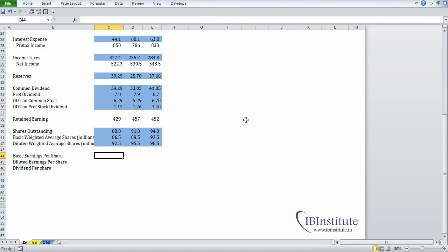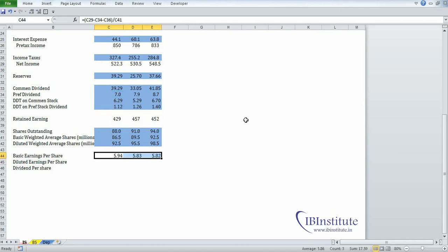Now we have basic EPS, diluted EPS, and dividend per share. The formula to calculate basic earnings per share is PAT attributable to ordinary equity shares divided by basic weighted average shares. To calculate PAT attributable to ordinary equity shareholders, we need to deduct preferred dividend and dividend distribution tax on preferred dividend from net income. Put an equal, open the bracket, take net income minus preferred dividend minus DDT on preferred stock dividend, close the bracket, divide by basic weighted average shares, press Enter, select the range, press Control+R.